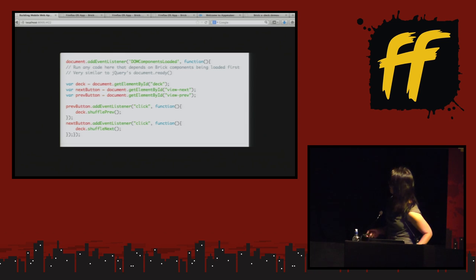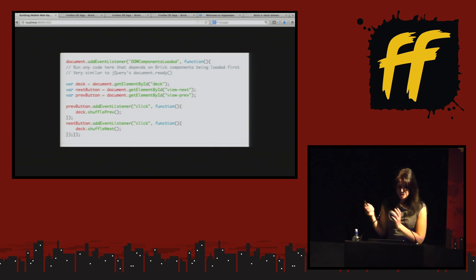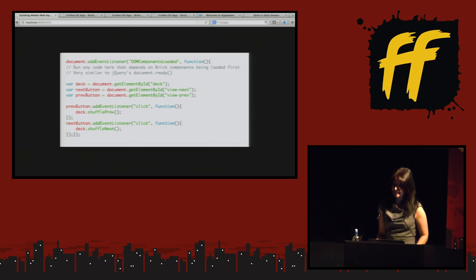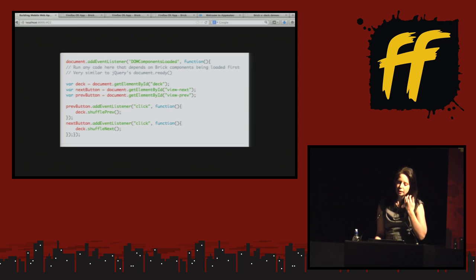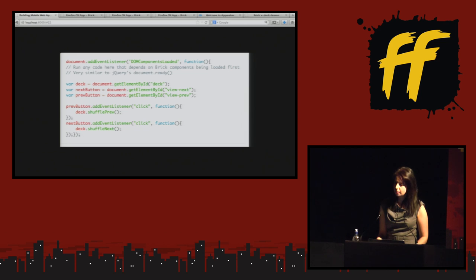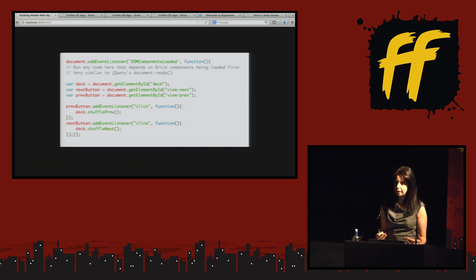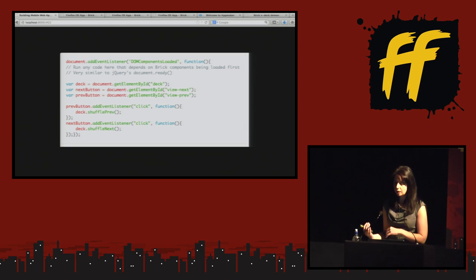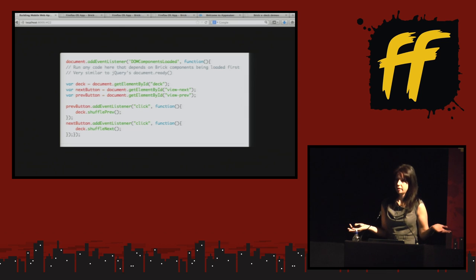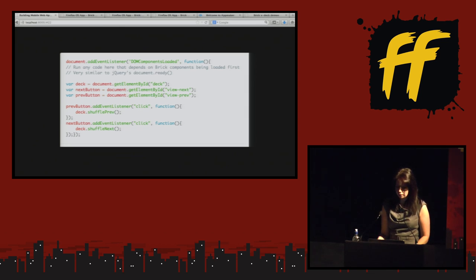So with just the x-app-bar and the x-deck we've already got most of the framework for transitioning between views in a mobile application. There is also a document.addEventListener — very similar to jQuery's document ready. The reason for this is we need to make sure all the DOM components have loaded properly so that X-tag can do its magic, find the custom elements, and register them with the browser. Without X-tag's library, and in a browser that doesn't have document.register, the browser will encounter the custom elements and not know what to do with them — it'll throw them away.